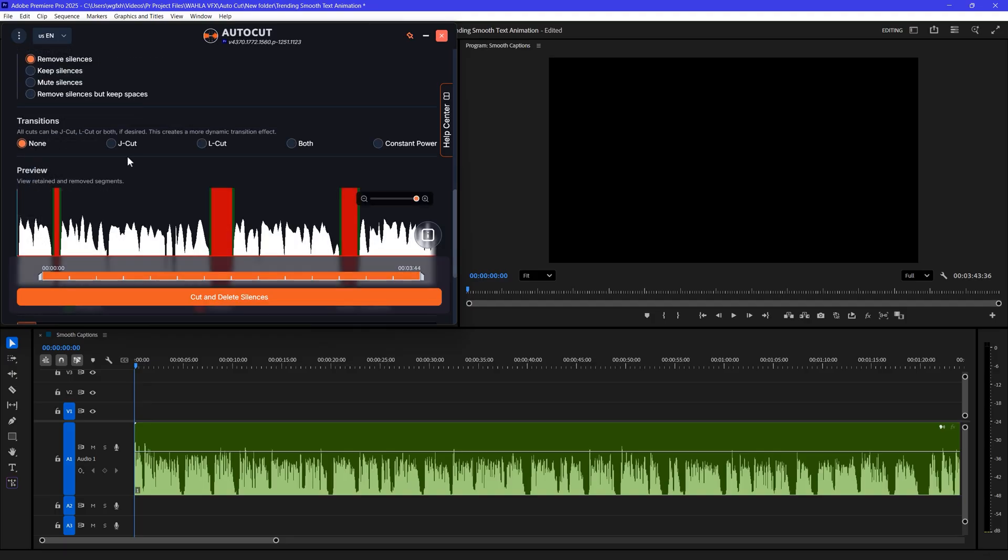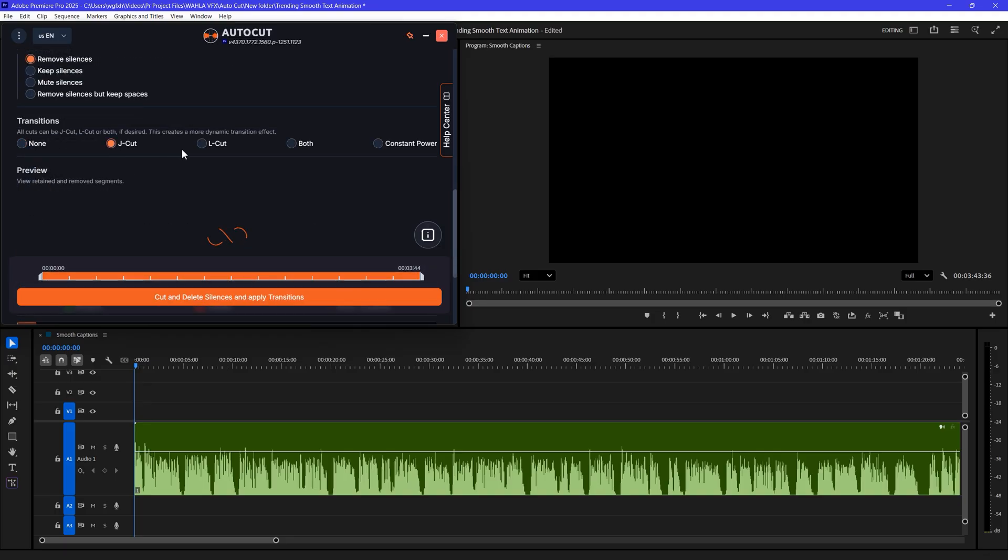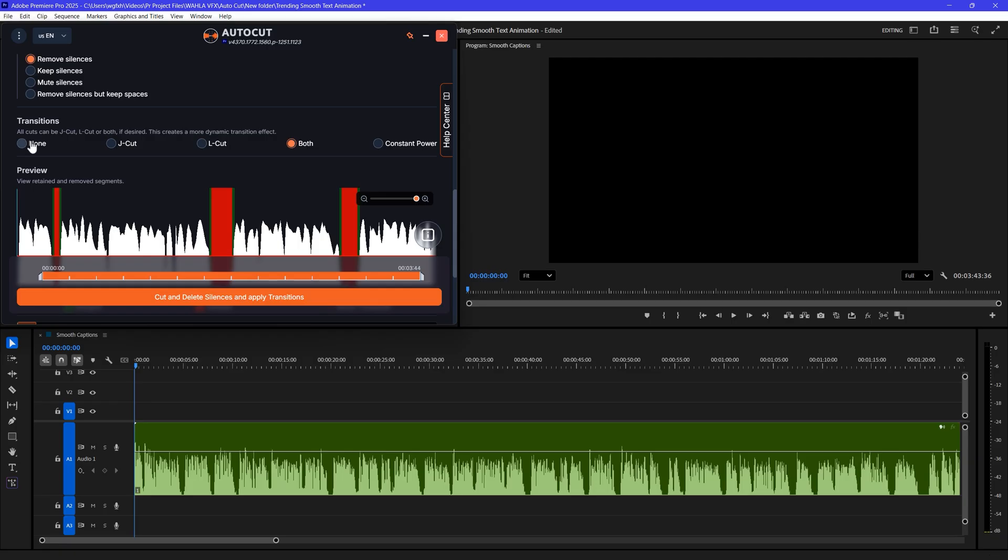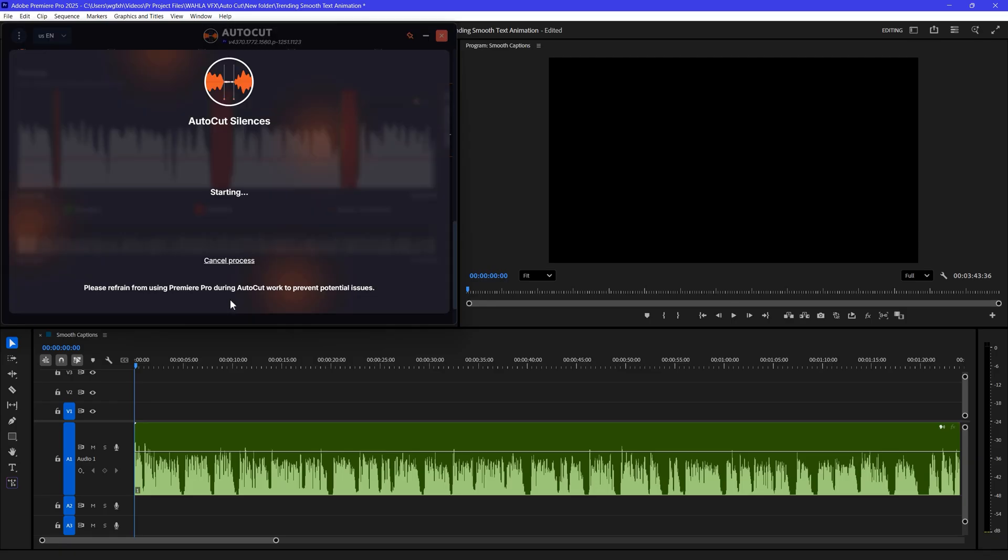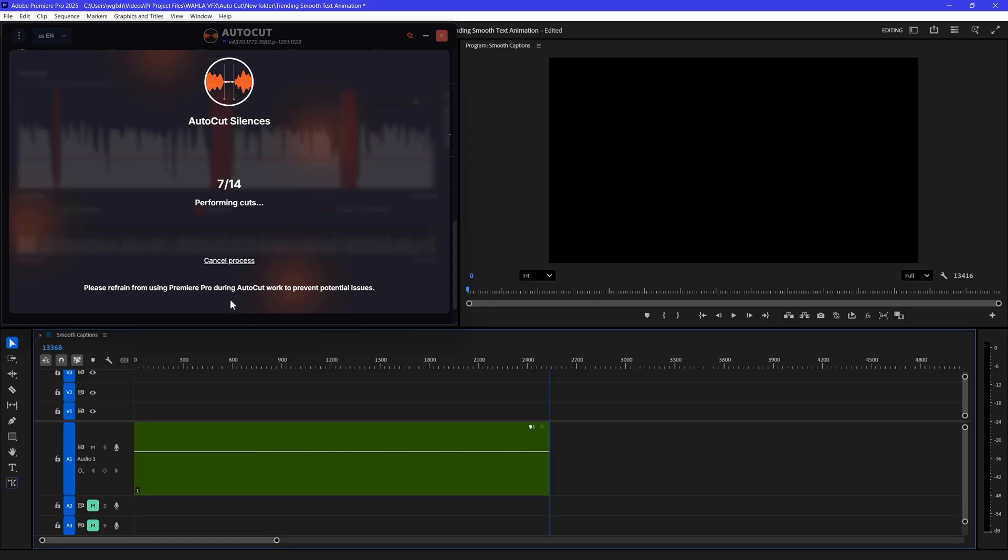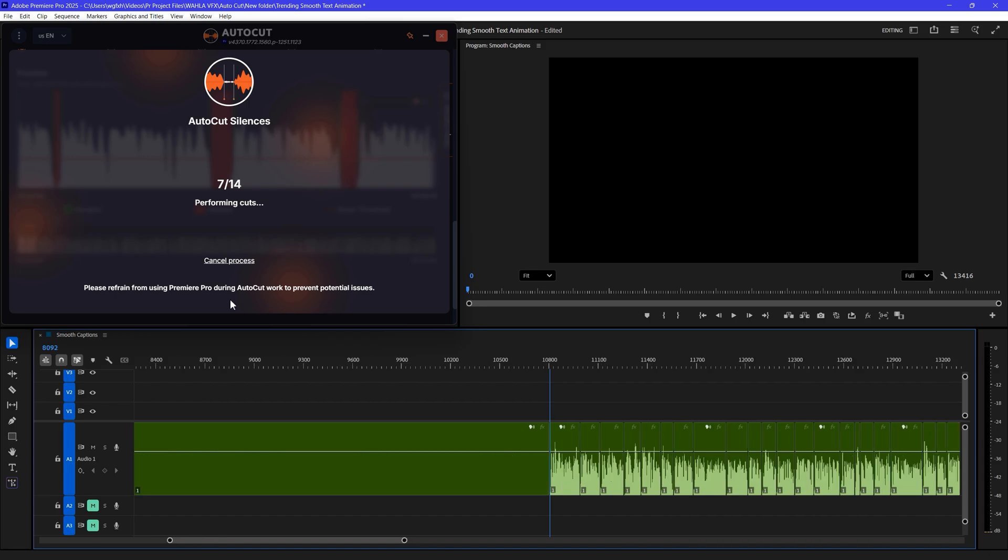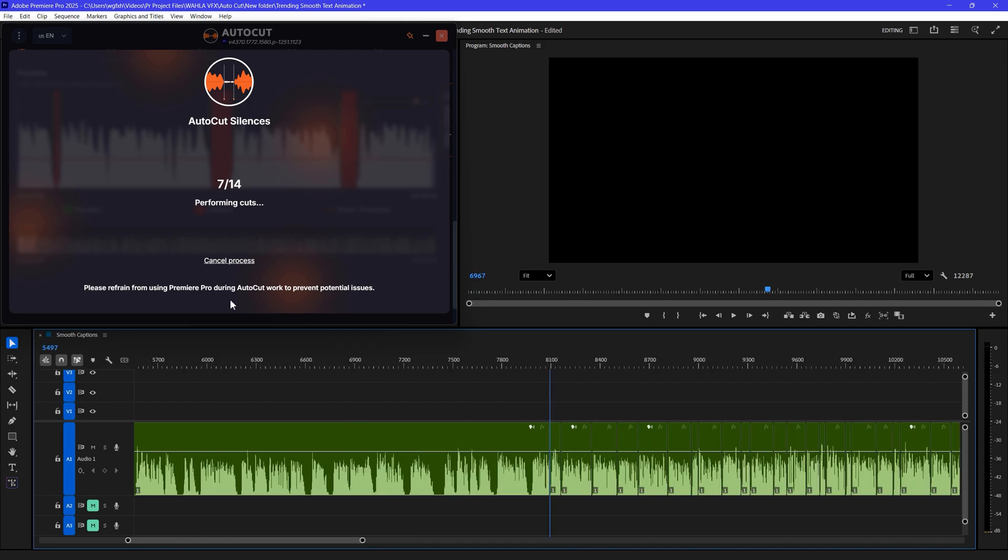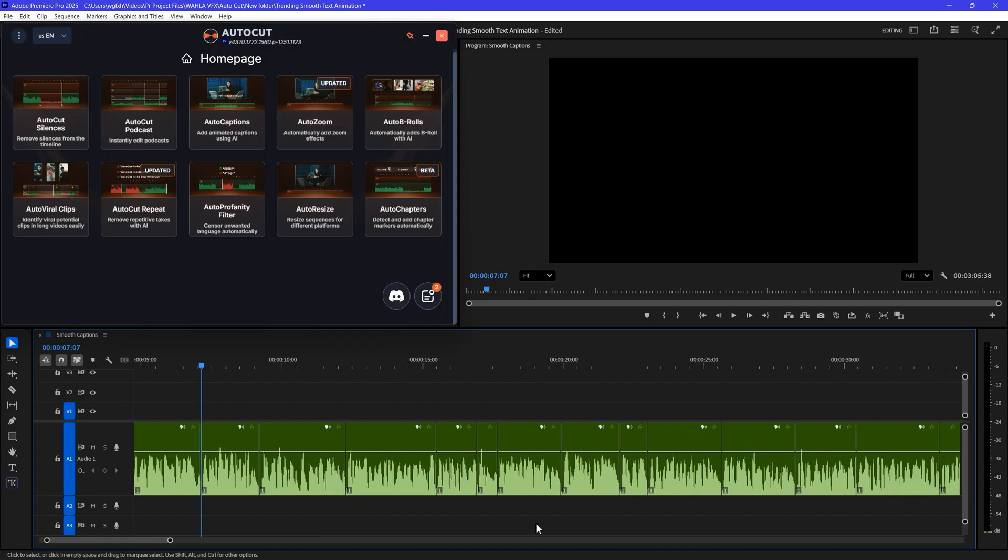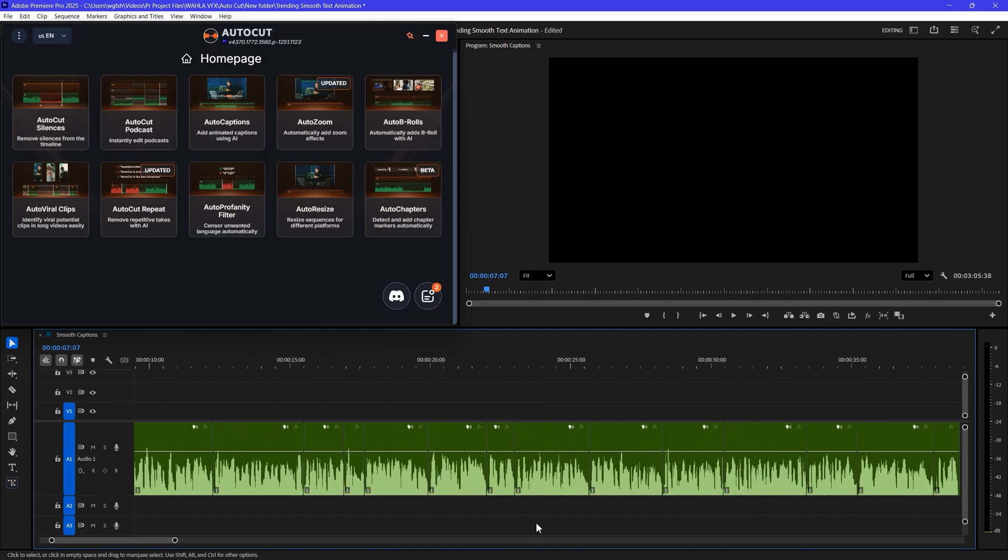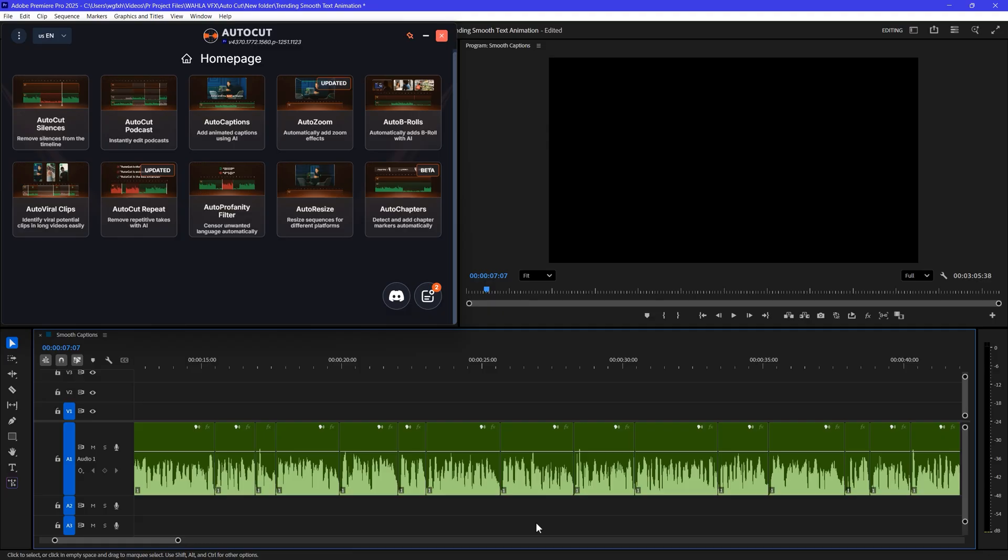Then in Silence Management, select Remove Silences. You can also see the transition settings here where you can select J-Cut, L-Cut or both. For now, I will go with None. And finally, hit Cut and Delete Silences and AutoCut starts working on your audio. And literally, it only took one minute to delete all the silence from my audio. Now our video doesn't have silence.